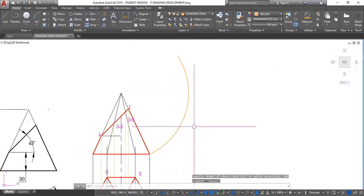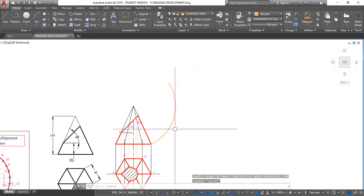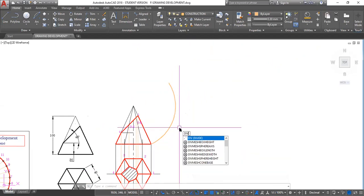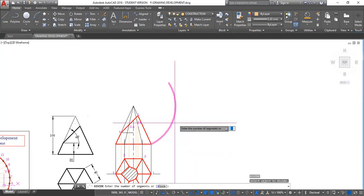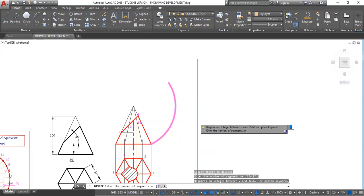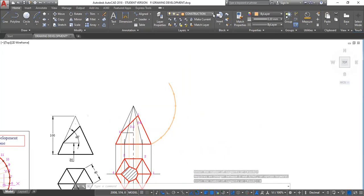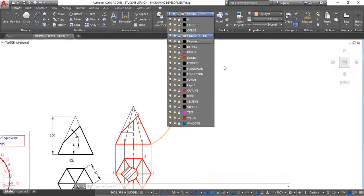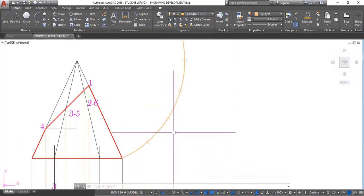The next step is to divide this arc into six equal parts. So we go D, I, V, enter. Click the line, enter. Number of segments, six, enter. I think this line is too pale. I'm going to change something else. Can I see this line, gentlemen? Is this line clear? Yes, sir. Continue.